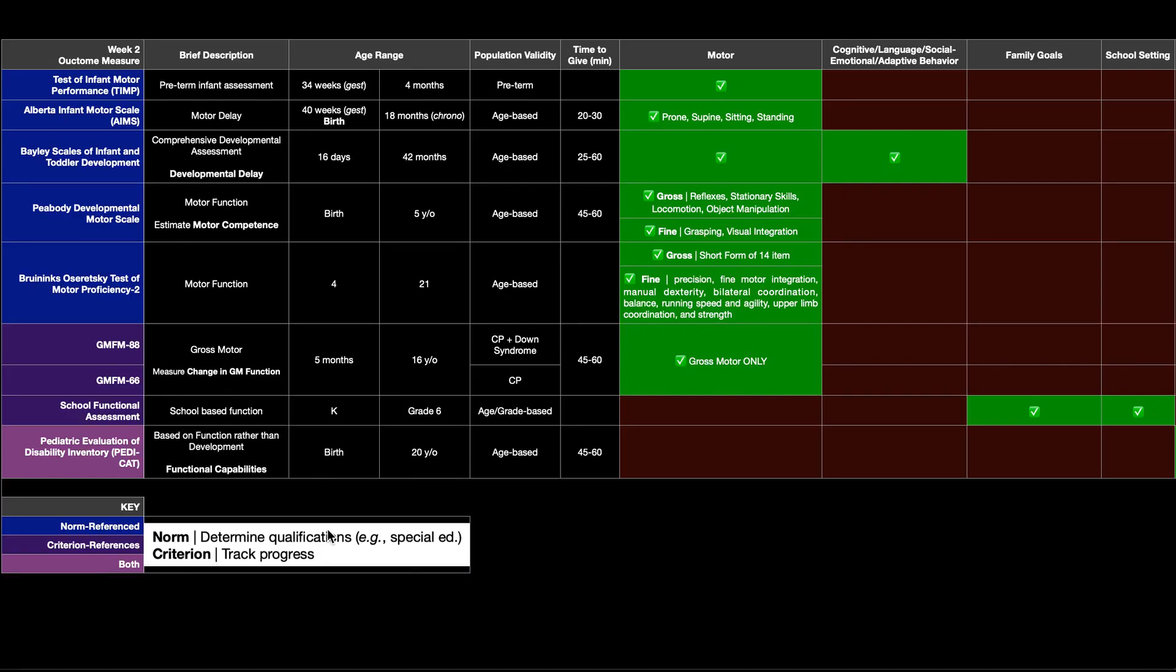In this video, we're going to be discussing pediatric outcome measures with an emphasis on when to use each one based on the age range that it's valid and also whether or not it's a norm or criterion reference test.